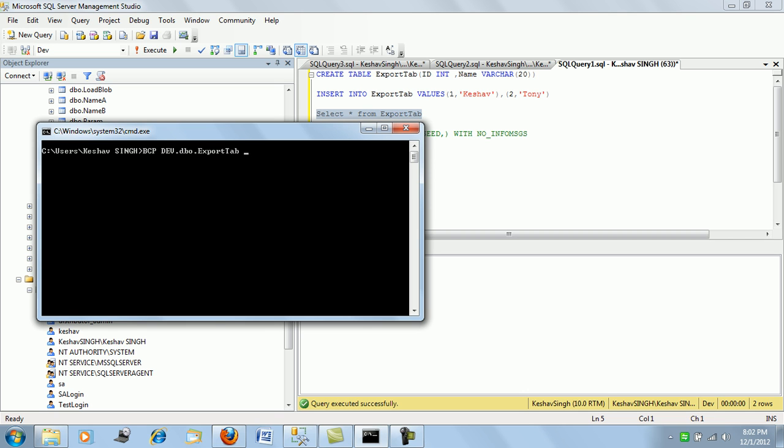So we write BCP, the database name that is dev, the schema, the table name export_tab, and then we say IN or OUT. So here we are trying to push it out so we'll say OUT.